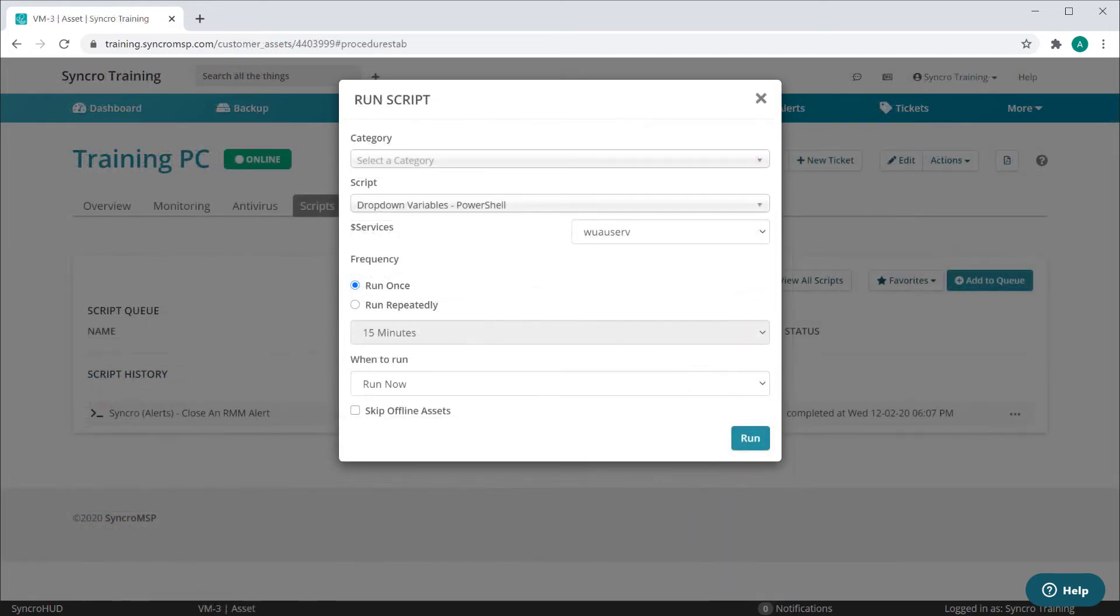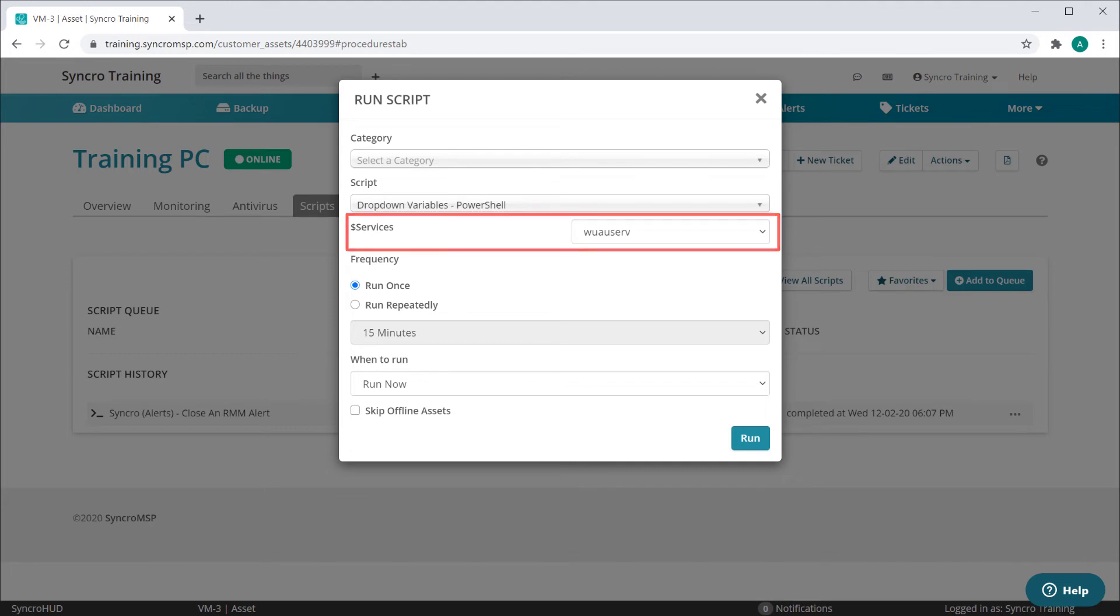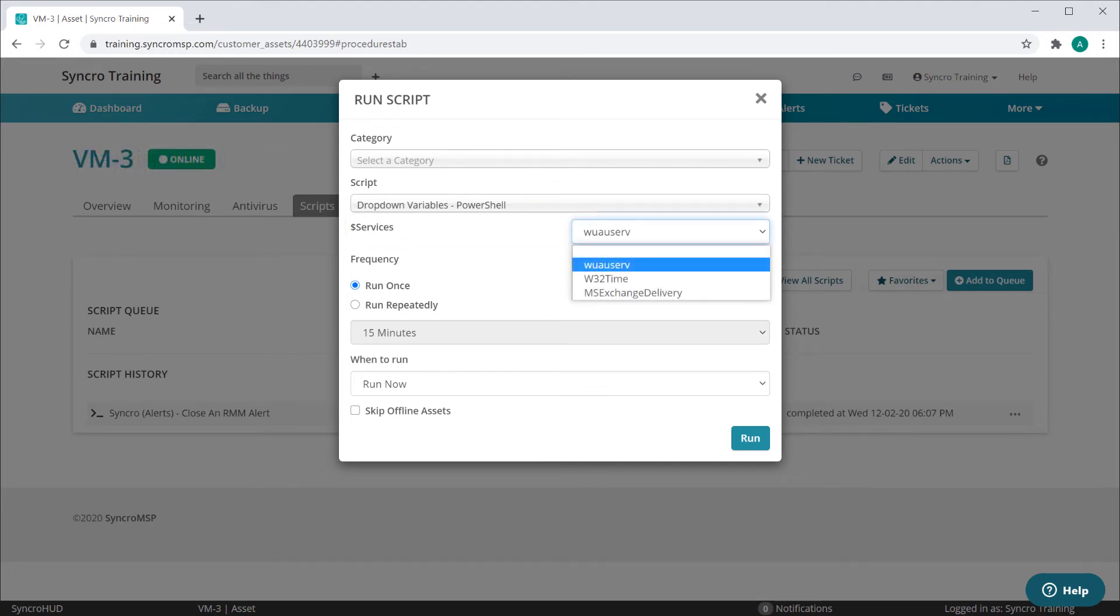When you go to run the script, you'll see we have our drop-down variable with its default values selected, and I can select from any other available value here as well.